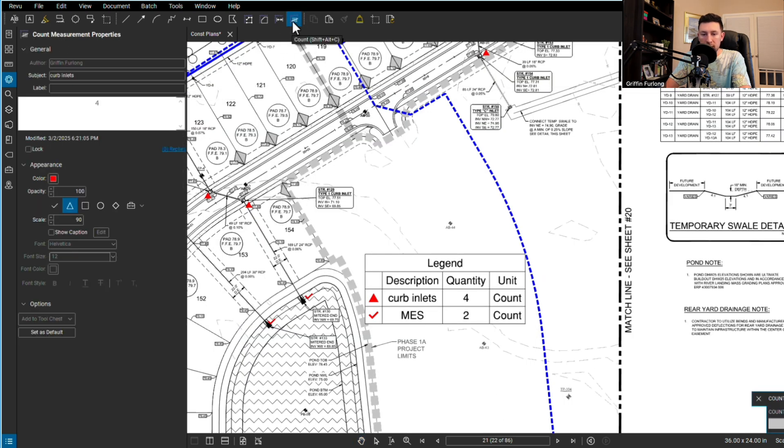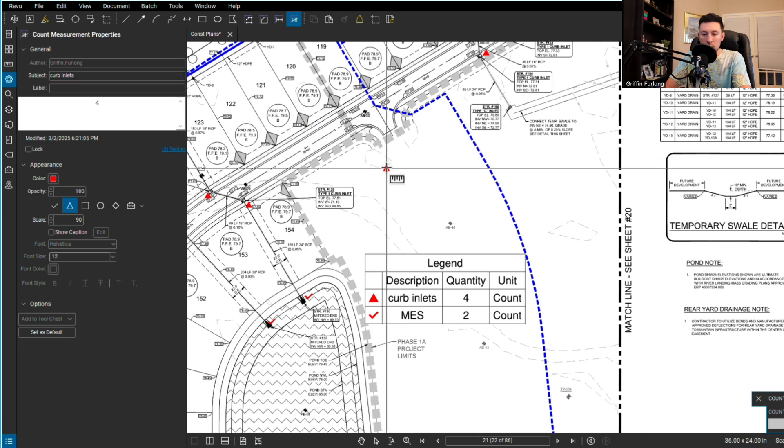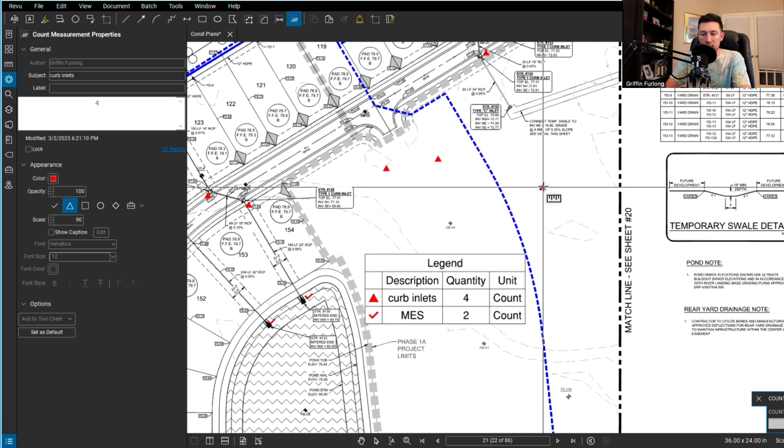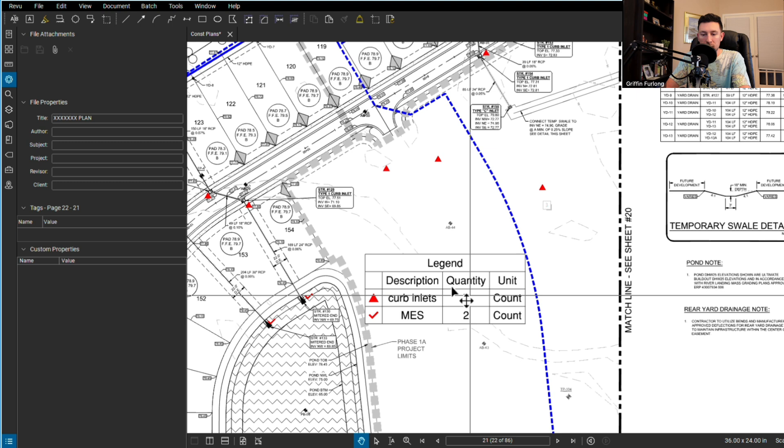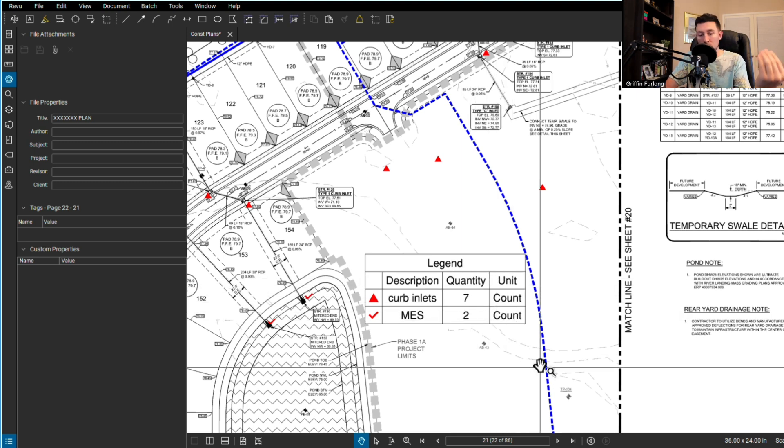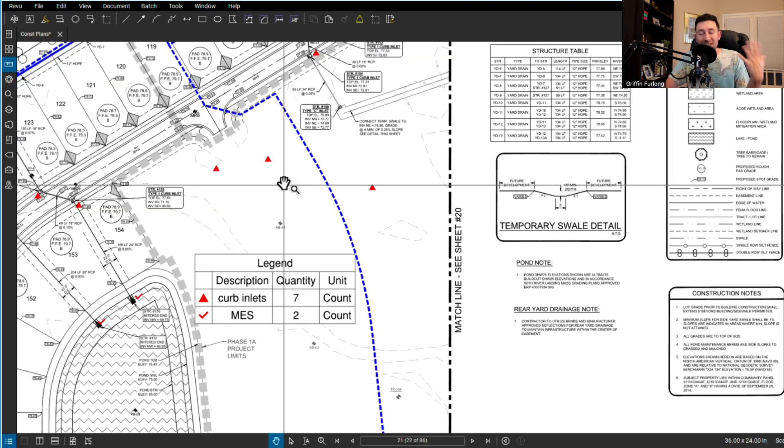If you go to the count tool again and let's say we've added new curb inlets, watch how that automatically starts updating. See how it updated. Really important for doing quantity takeoffs.